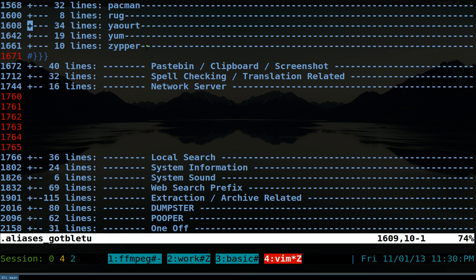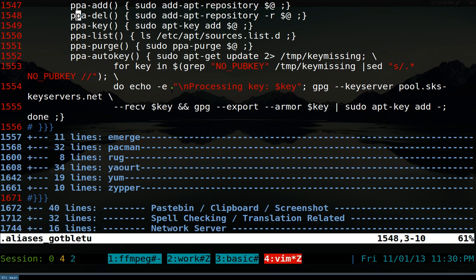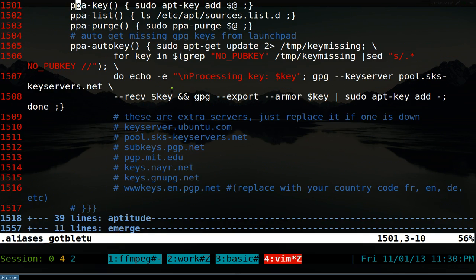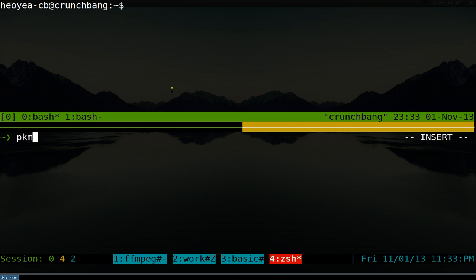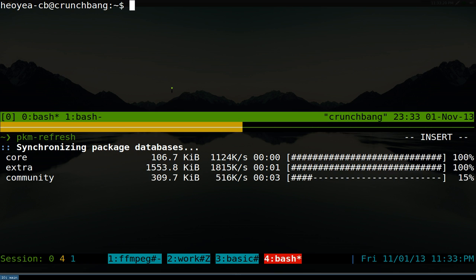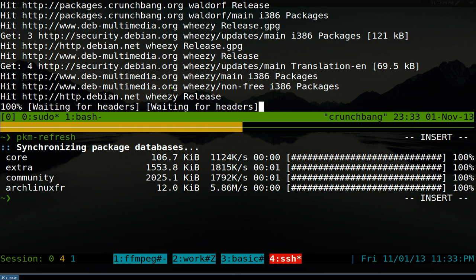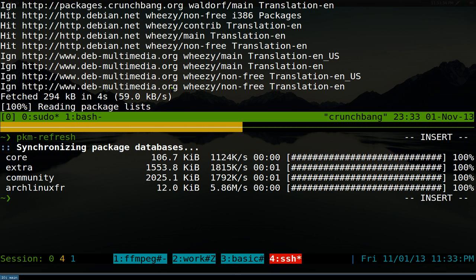I do have blocks for other package managers too, like yum, zypper, and emerge, but I haven't tested all of them — only Debian, Arch, and Fedora. I haven't tried it on SUSE or Gentoo, so it's not complete; think of it as a template. Another example: `pkm refresh` updates your repositories — on apt-get that's `sudo apt-get update`, and the equivalent on pacman as well.